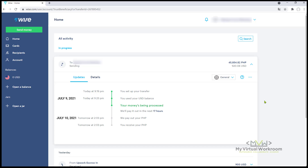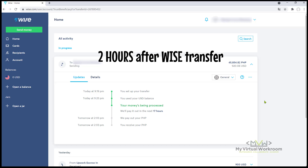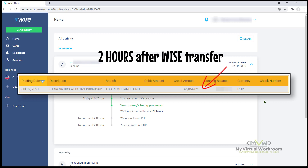Since this is my first transfer from Wise to BDO account, I think 17 hours of waiting is not bad at all. However, to my surprise, within just 2 hours after the transfer, the funds are already in my BDO account. That's it! Now you know how to withdraw your Upwork payouts via Wise and into your local bank account.